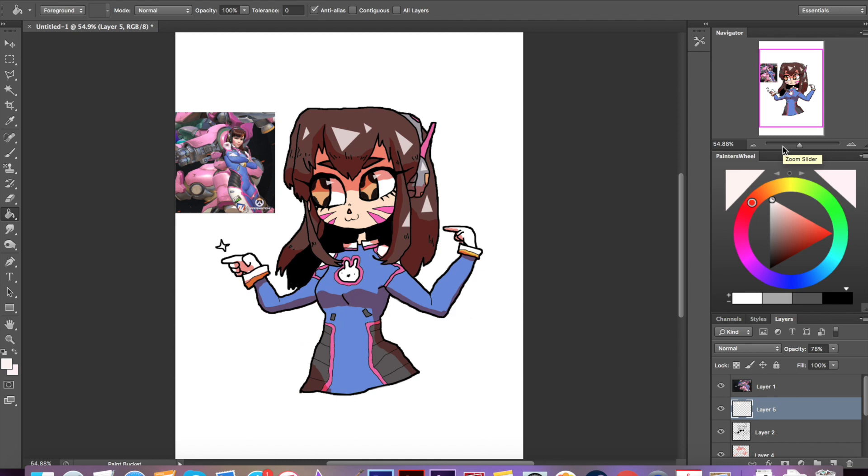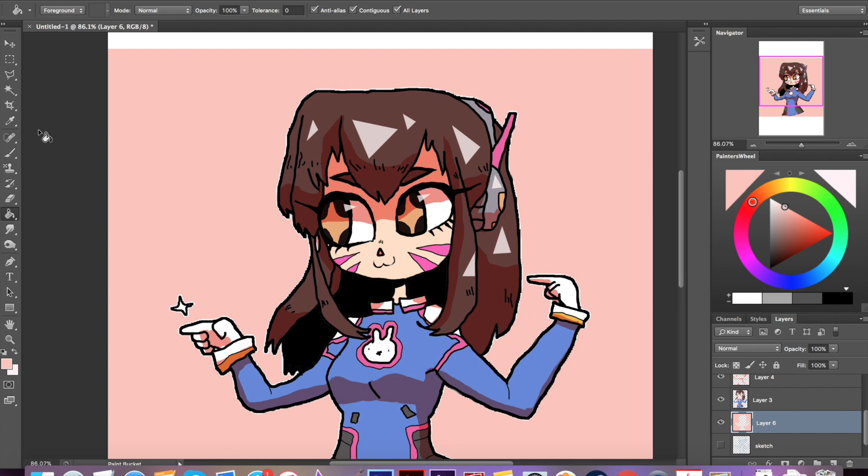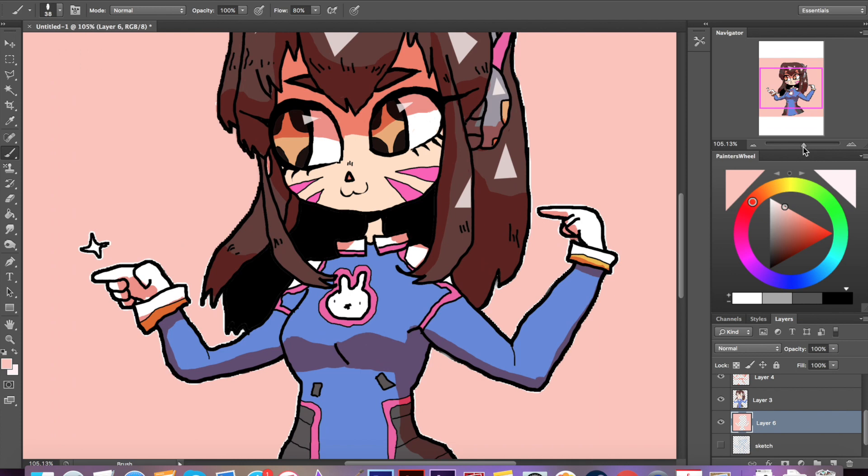And there you have it. This is my little portrait of D.Va drawn entirely with the Logitech mouse. Hopefully it's not too cringy for you mouse artists to watch. I did try my best, I promise.